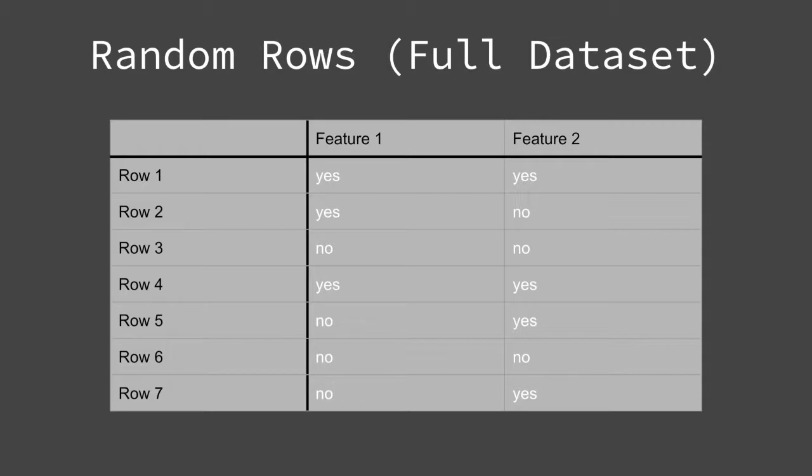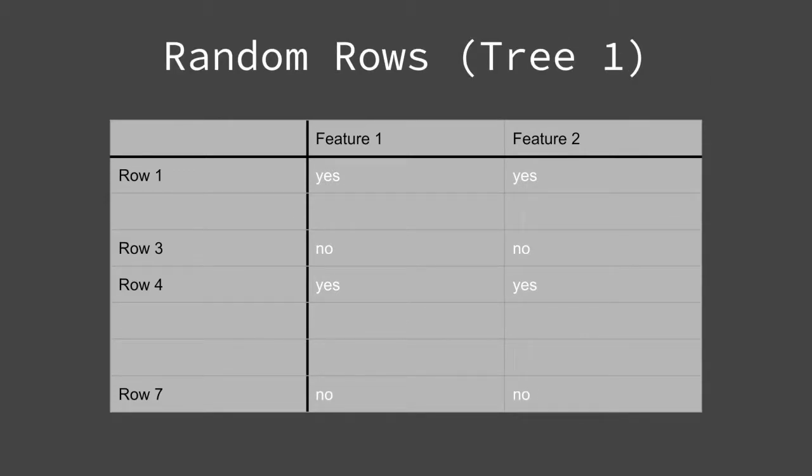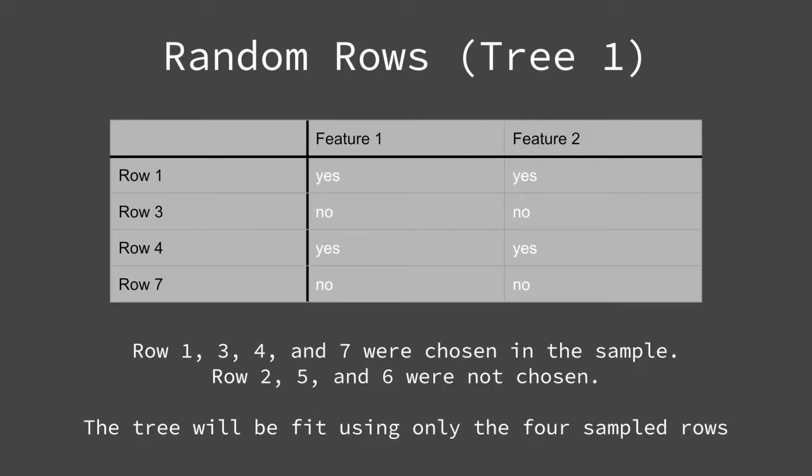The second aspect of randomness is using only a sample of the training data each time a tree is fit. Consider this tiny data set of only seven rows. I chose to randomly sample four rows to build my first decision tree. Rows 1, 3, 4, and 7 are chosen in the sample, while rows 2, 5, and 6 are not. This means the first tree will be fit using only the four sampled rows.